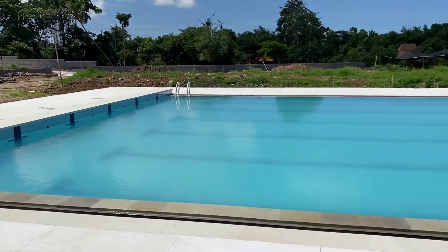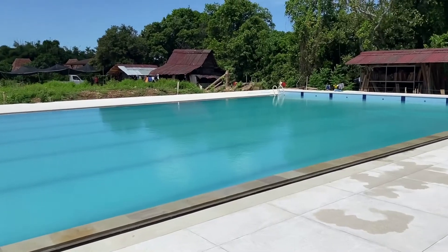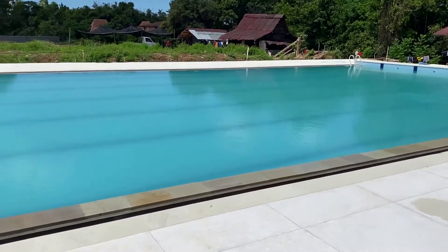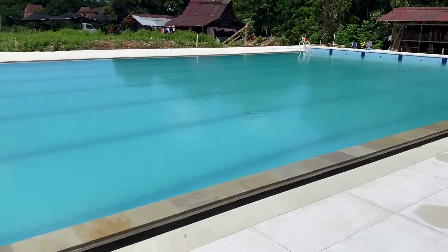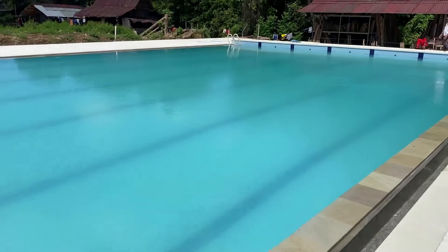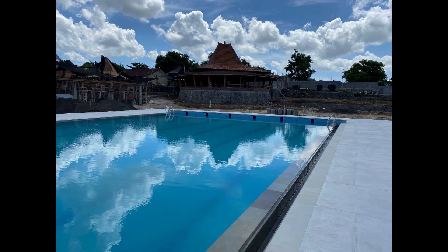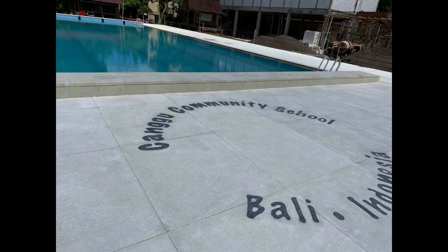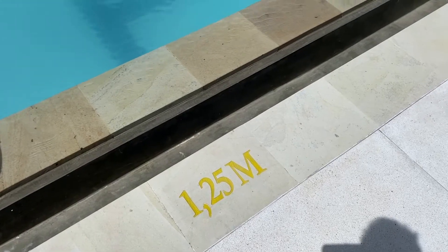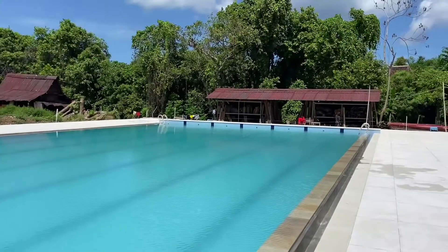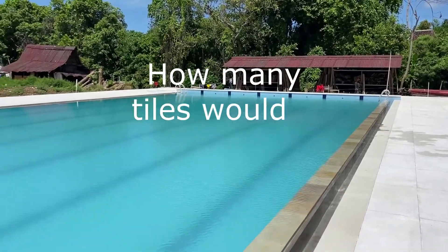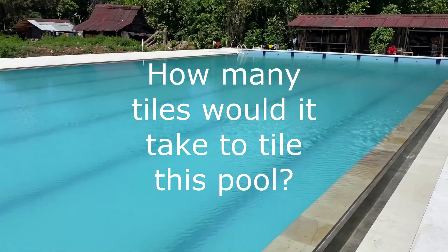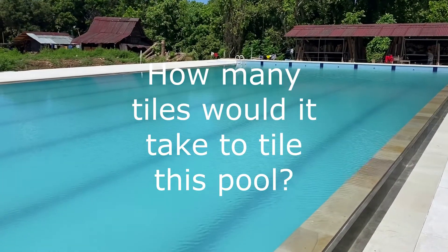I was really interested in how many tiles it took them to make it, those blue tiles, so I decided to go down and have a little look. Year seven, you're going to help me with this. This is your assessment for the measurement unit: how many tiles does it take to build a swimming pool like we have currently being built at CCS?